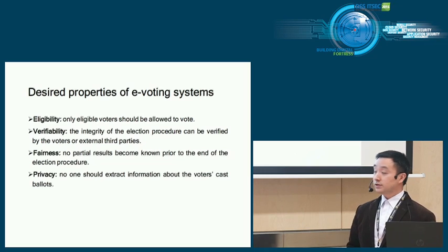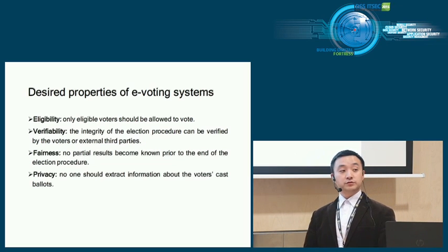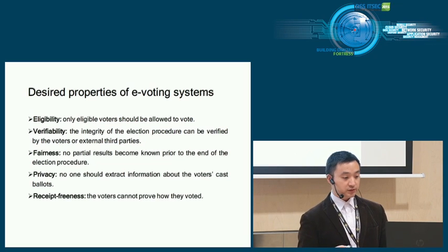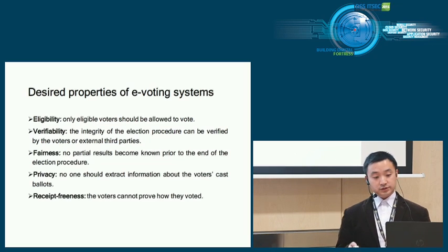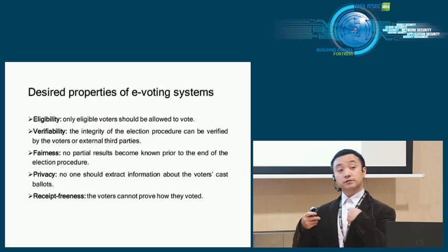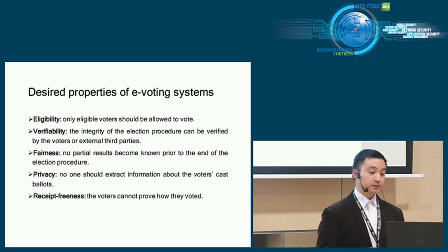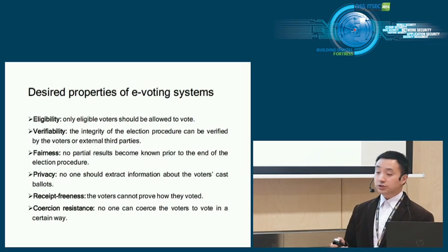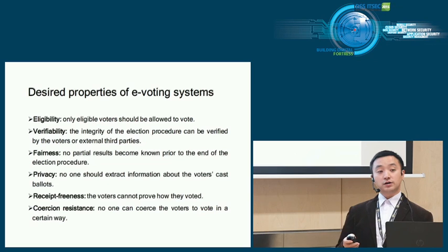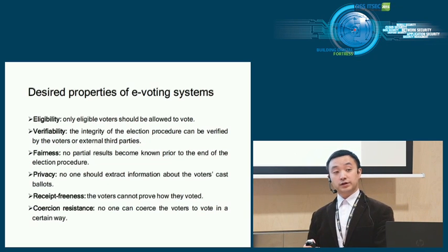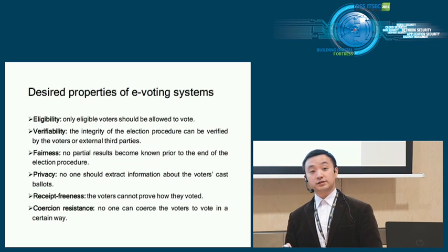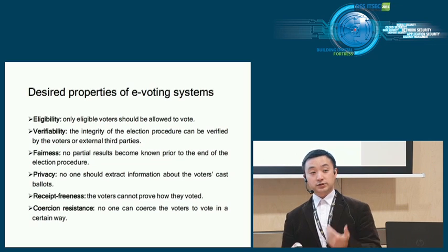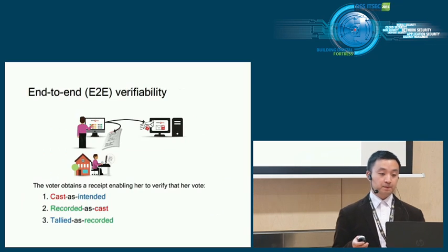Privacy: no one should be able to know how a particular voter voted. Receipt freeness: the voters cannot prove how they voted, so they cannot sell their votes to others. And coercion resistance: no one can coerce the voters to vote in a certain way. Basically, they can put a gun on your head saying please vote for this one, but you can have a way to get around it.